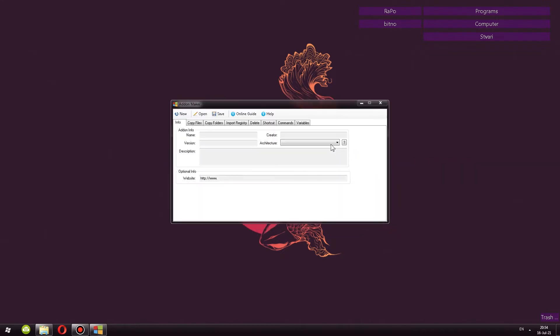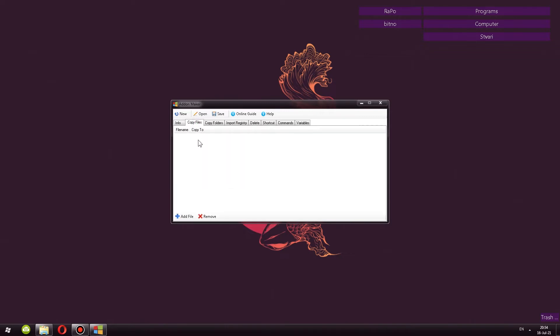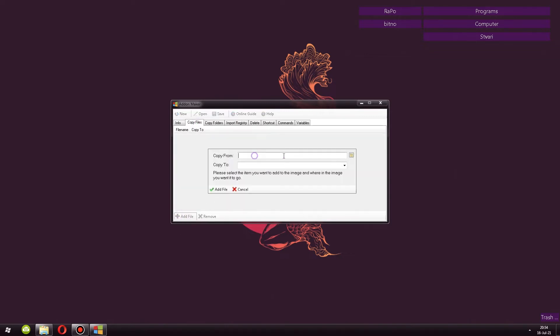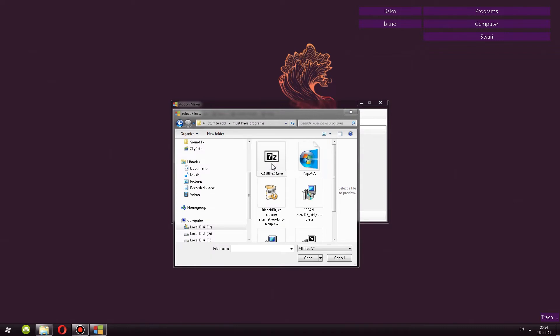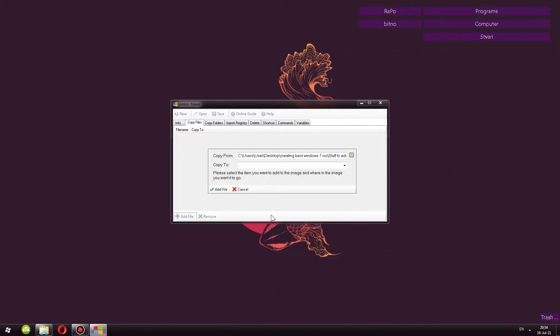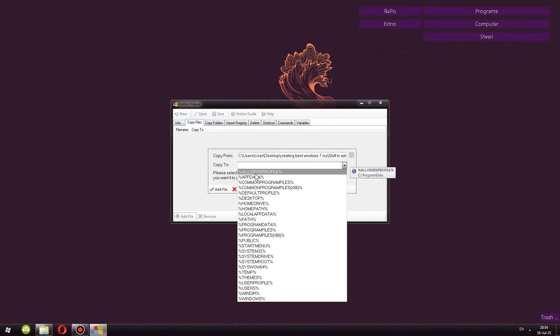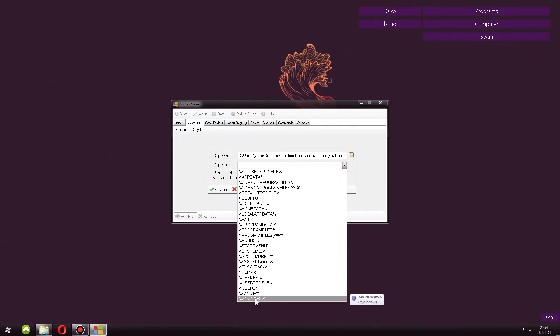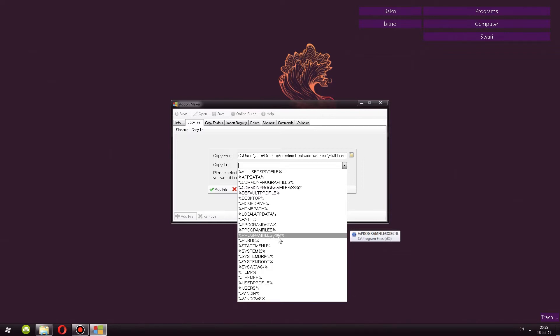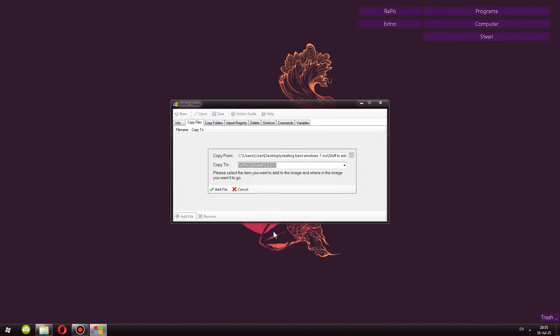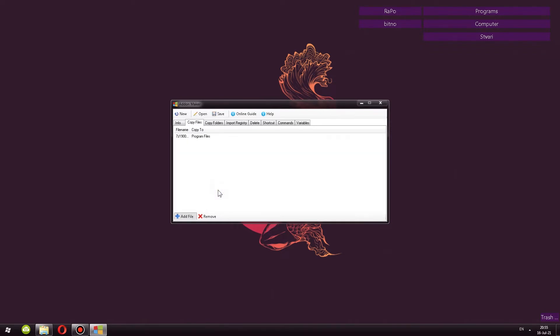You can click there and use this little tool to convert program installers into an add-on. Simply fill out the name of the program, the version, description, who created this, architecture, the website. Then from copy files, you go add file, copy from, you find your executable file. So for example, here I have 7-zip. You open it. Then where you want this to be copied. In this case, it has a bunch of folders. You might recognize the names. So for example, you have program files. Do you want the installation to basically appear in program files or in program files x86? Usually you want it to be in program files. You click add file.